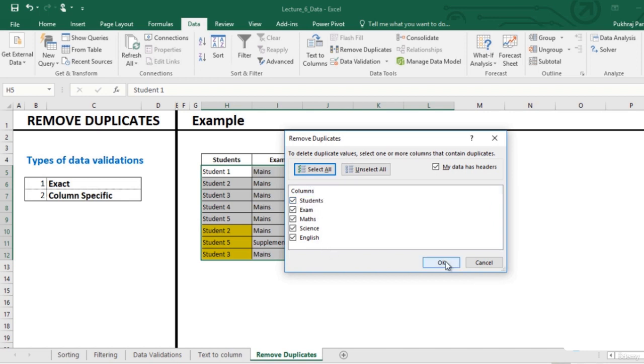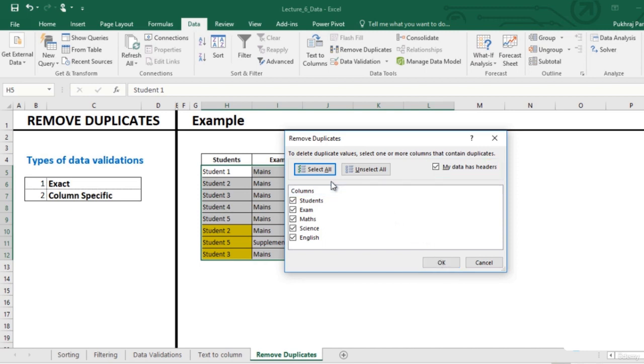One thing to note here is, there is a check box which says my data has headers. Since our data has the heading of students, Maths, Science and English, we have ticked this option.